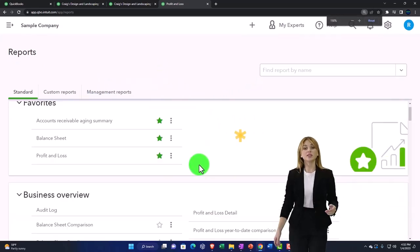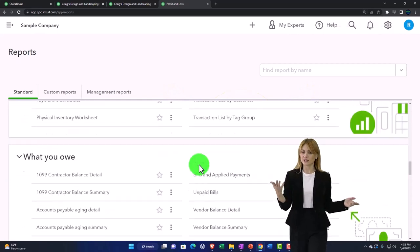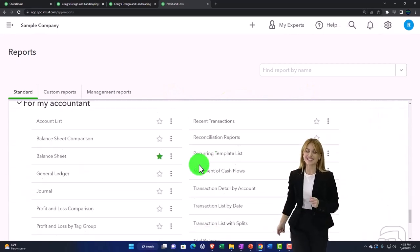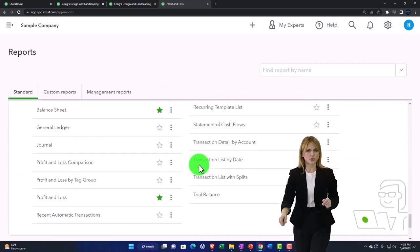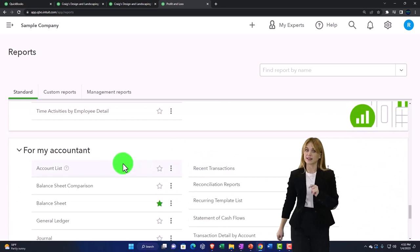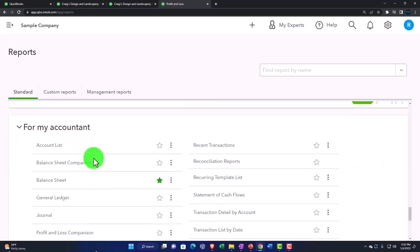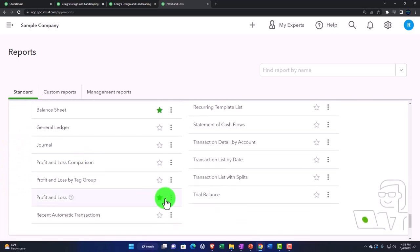But the trial balance is located down here just so we know where it is in the accounting area. I believe it's under the for my accountant area because it has debits and credits in it. So that's going to be the general idea for it.